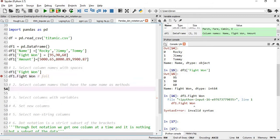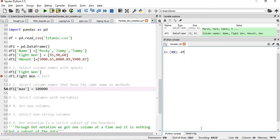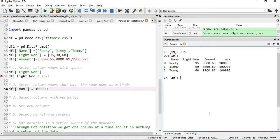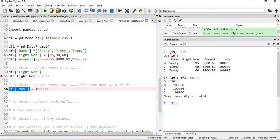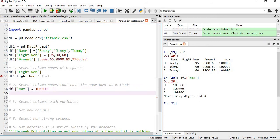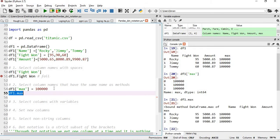The second scenario where dot notation will not work is when a column name is the same as a pandas method. Suppose we add a column: df1['max'] = some values, and execute this. Now df1 has a new column called 'max'. Using the bracket method df1['max'] will correctly return that column. But with dot notation, df1.max will return the entire dataset result of the max method, not the column — even if you try df1.mean it works the same way. Dot notation is confused by method name conflicts.